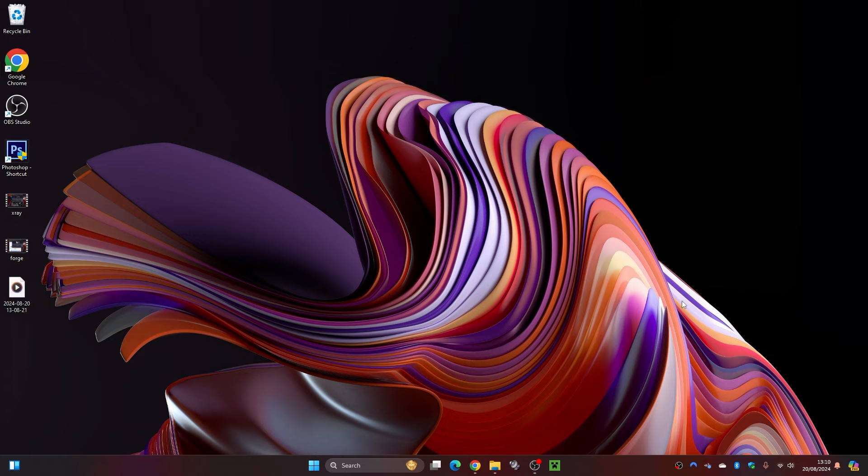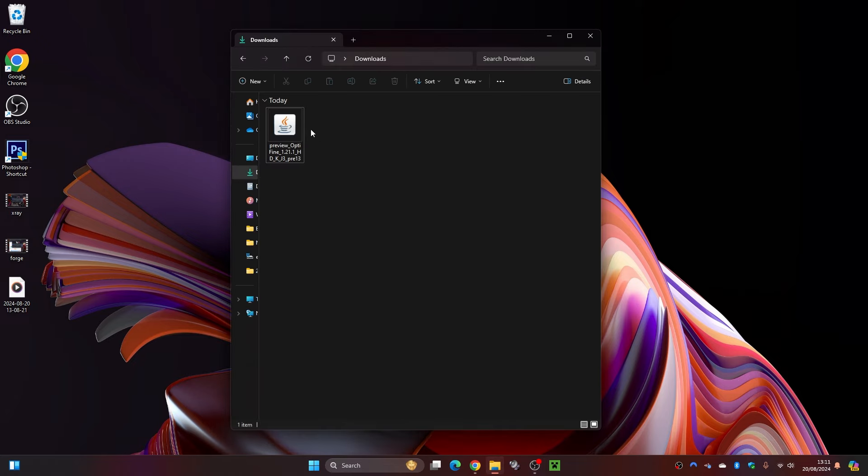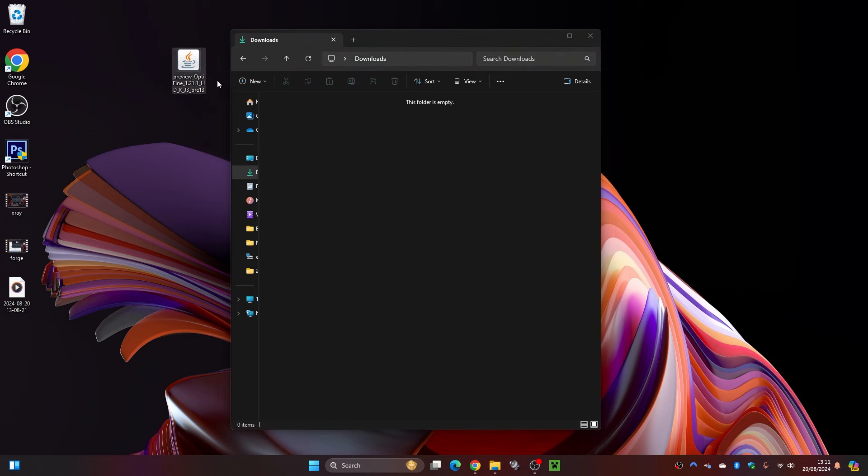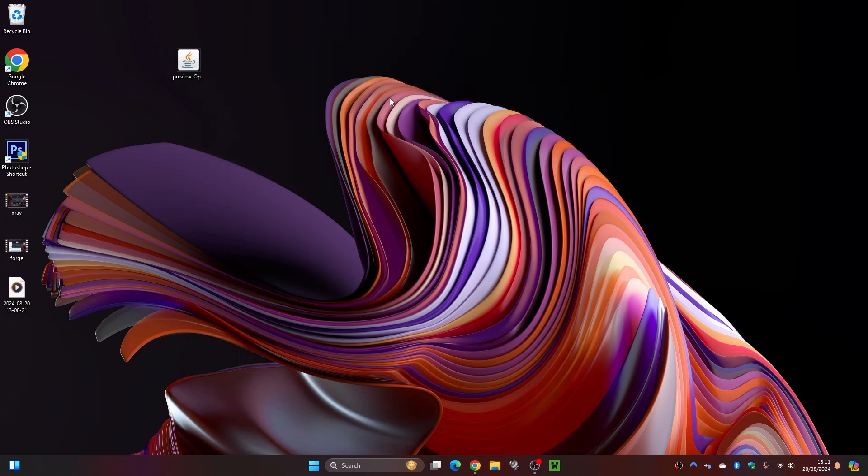Now once you have downloaded your OptiVine or OptiKai, what you're going to want to do is head over to your downloads folder or wherever you have downloaded your file to. For me, it's gone to my downloads folder. I'm going to drag that to my desktop and close this folder out.